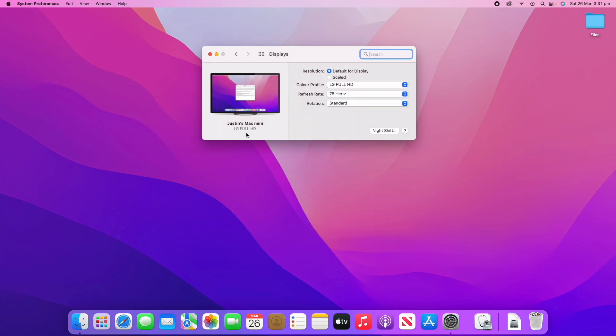Now, what you can see here is you can see a couple of options. You've got resolution, color profile, refresh rate, and rotation. So, let's start with resolution.